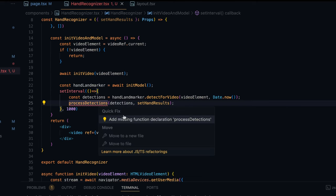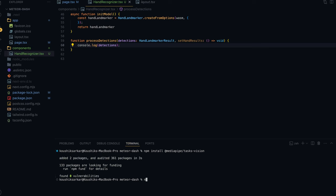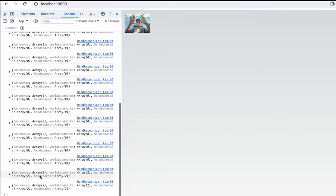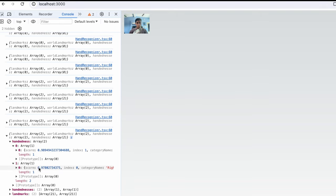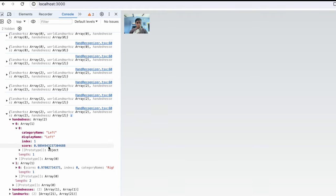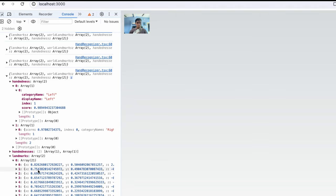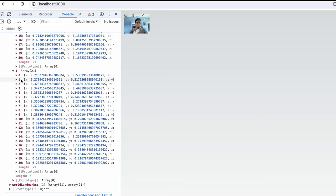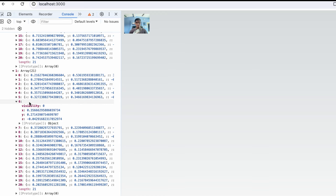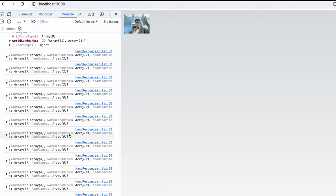I'll use Cmd+. to add the processDetections function. For now I'll just console.log the detections to check what we're receiving. Running the app — npm run dev — and opening in Chrome, I can see that every second we're getting hand landmarks. Bringing up two hands, we get two results: handedness has two elements — index 0 is left, index 1 is right — each with a score. The landmarks array has 20 points per hand. We'll use the 6th landmark for each hand to detect tilt and rotation.